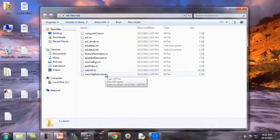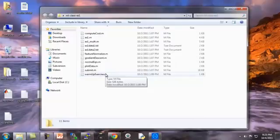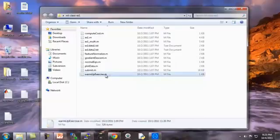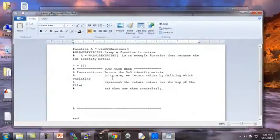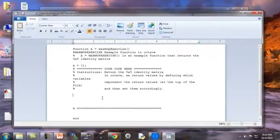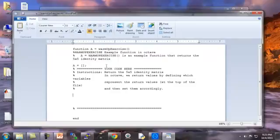So the first file, you should read the detailed PDF file for this programming exercise to get the details. But one of the files we ask you to edit is this file called warmup exercise, where the exercise is really just to make sure that you're familiar with the submission system. And all you need to do is return the five by five identity matrix.